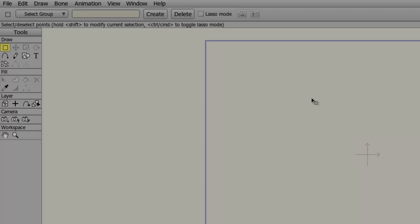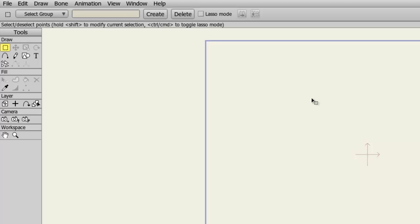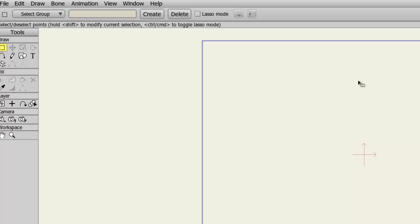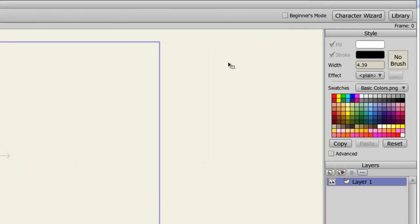While Anime Studio Debut 9 makes animation accessible and easy to learn, things can be a little bit overwhelming when starting a new piece of software. If you're finding the tools on the left side here to be a bit confusing, you're not sure what they all do, you can simply click on the Beginner's Mode button at the top right.